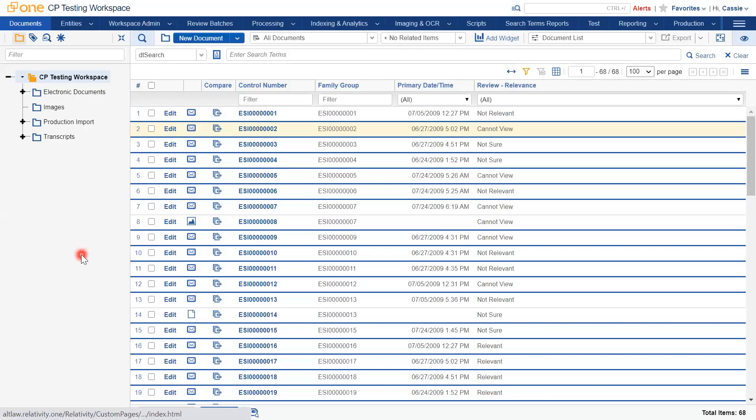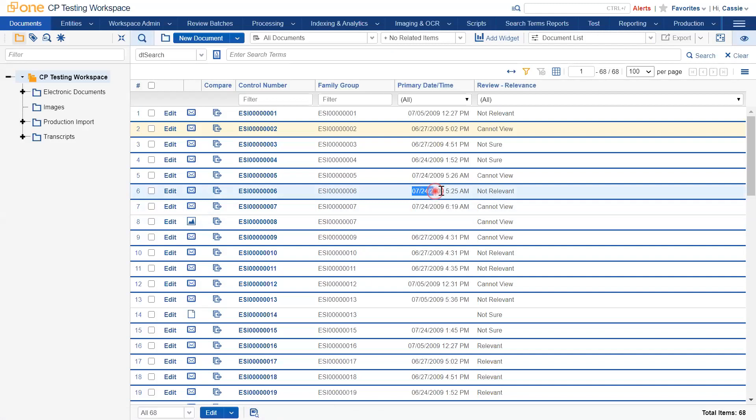If your dates are displaying in the incorrect format within the platform, this is due to the regional settings of your browser. You can see here it's currently being displayed as month-month day-day.